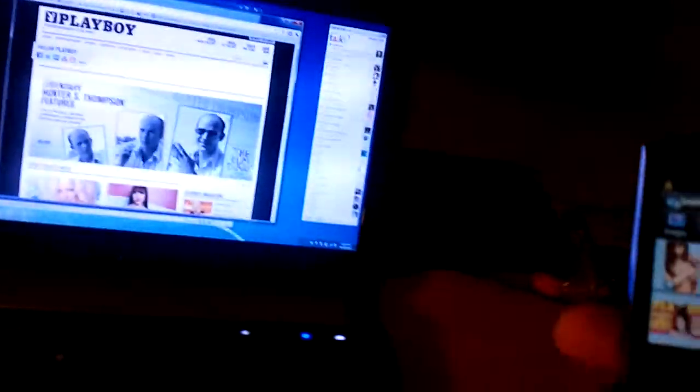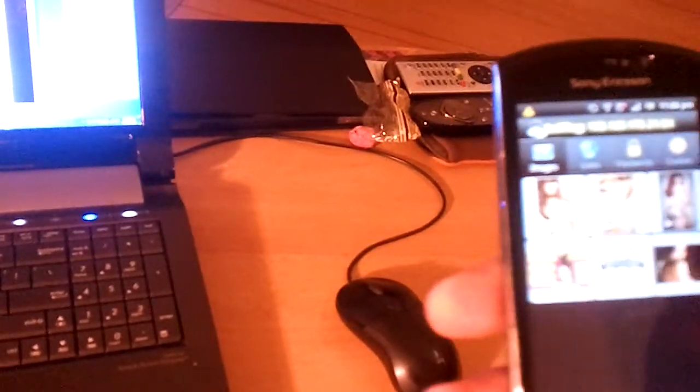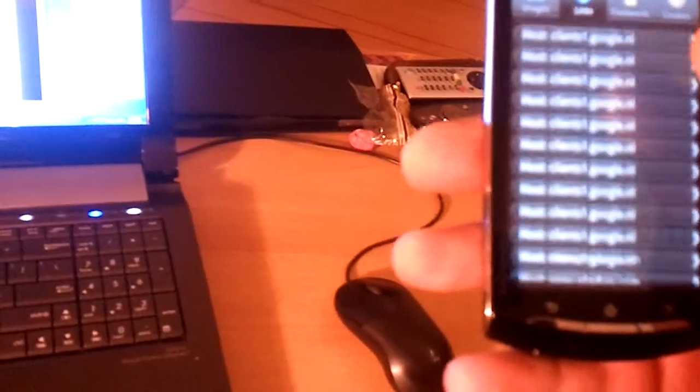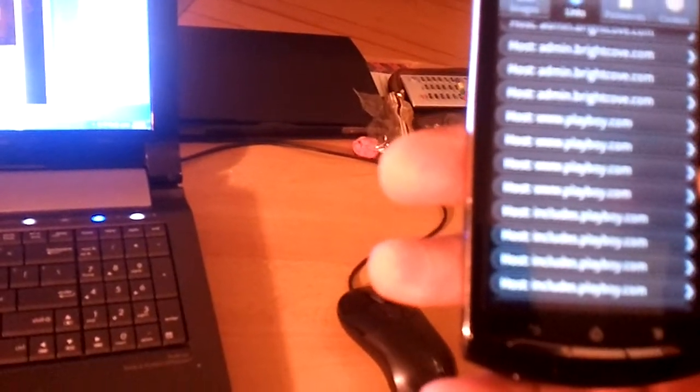And on the links page we can see Google now, playboy.com. We can also see all the third-party links like admin.bridgecove.com, whatever the heck that may be.